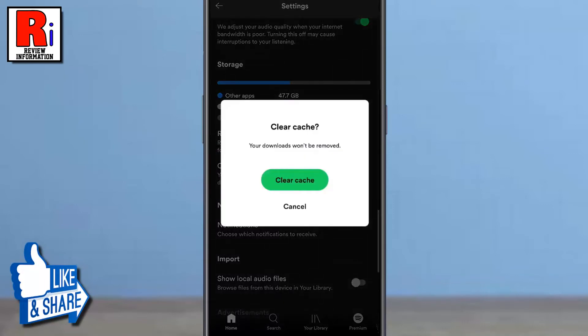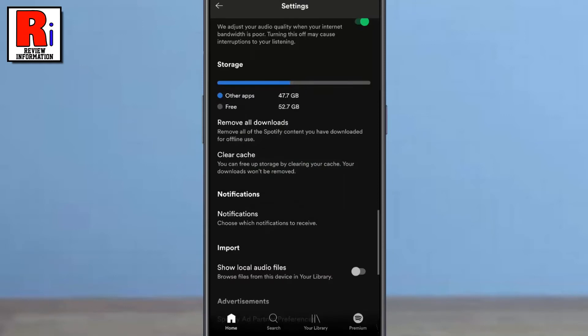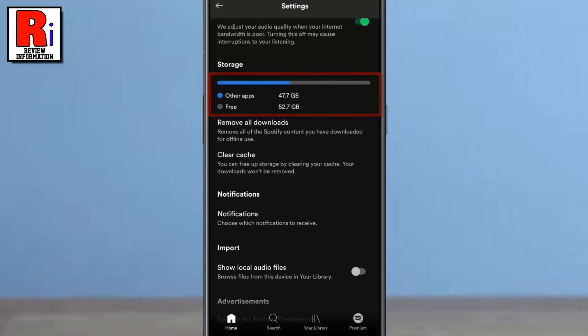From the confirmation window, tap on clear cache. That's it! The cache has been cleared.